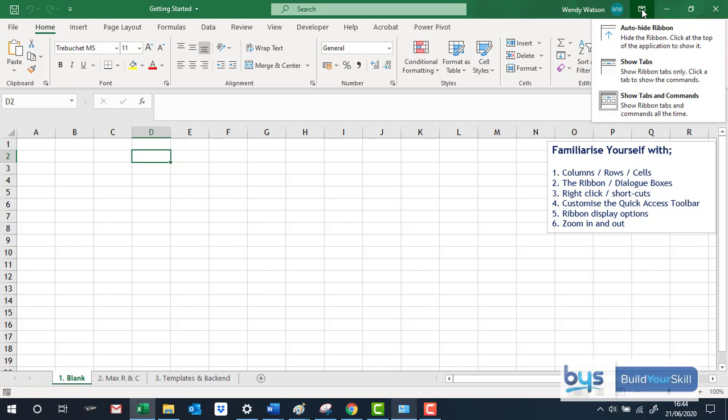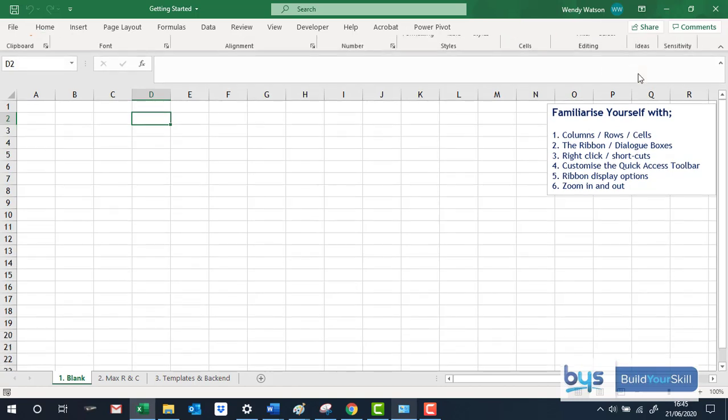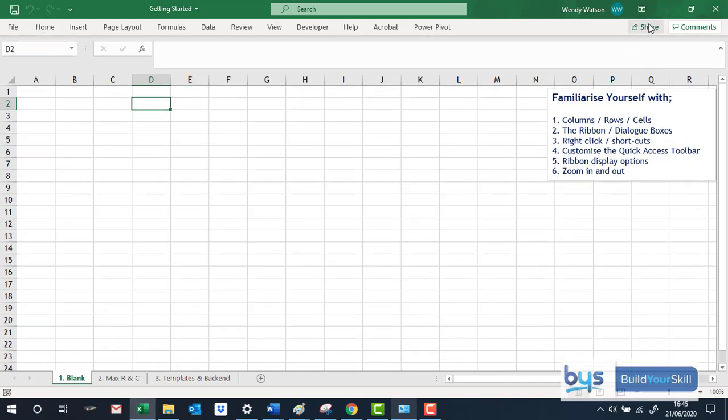So at the moment what we want is to show tabs and commands. If you see just show tabs, you've lost additional information to get it back.